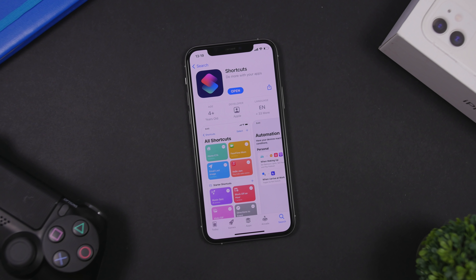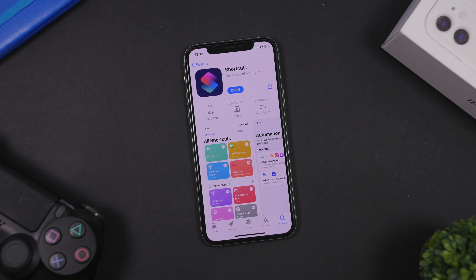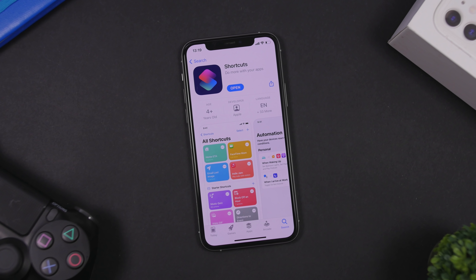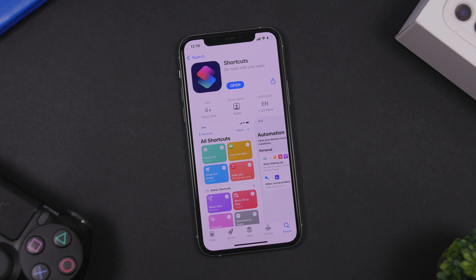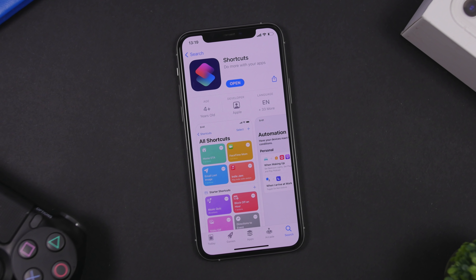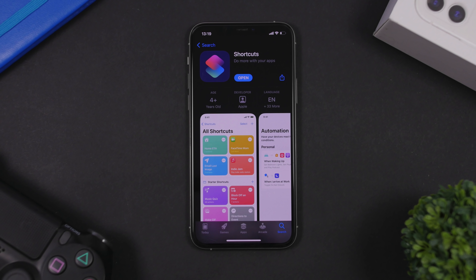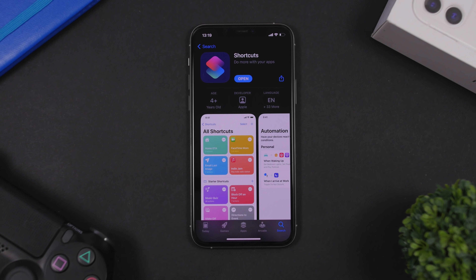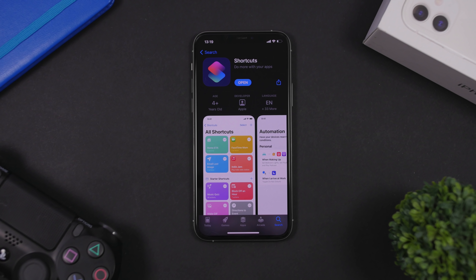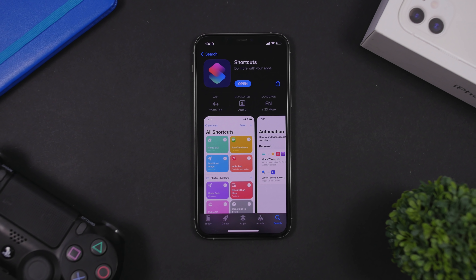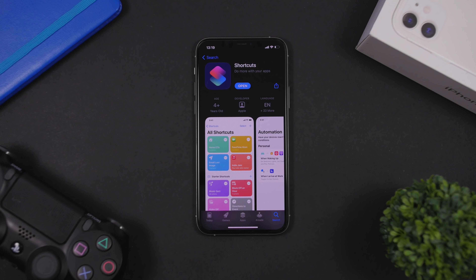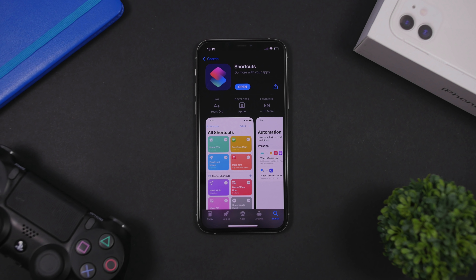Hey, what's going on everyone, this is Ariviews back with another video. Today I will show you guys 15 of the best shortcuts that you must have on your iOS 14 device. These are shortcuts that are very useful and you will probably use a lot of them on your device on a daily basis. So here are 15 must-have iOS 14 shortcuts.